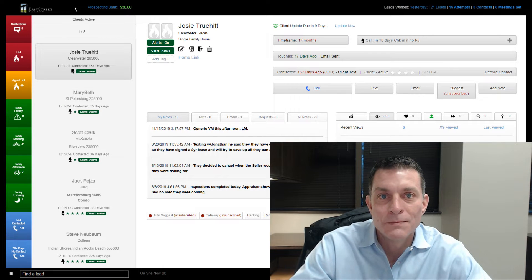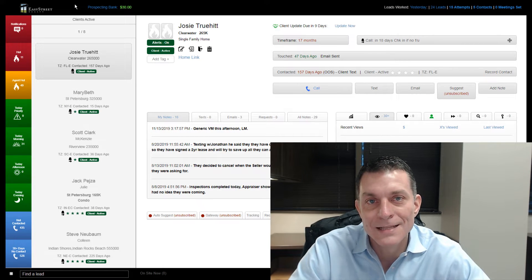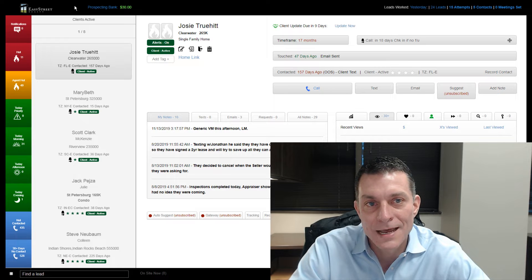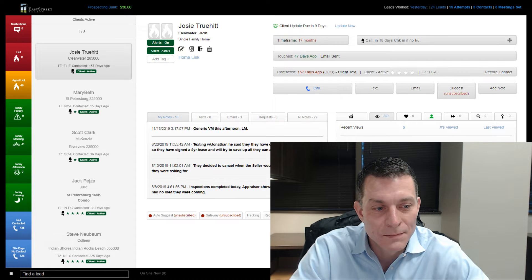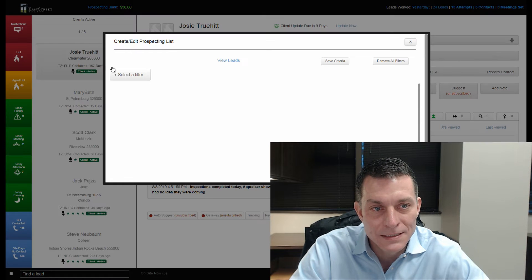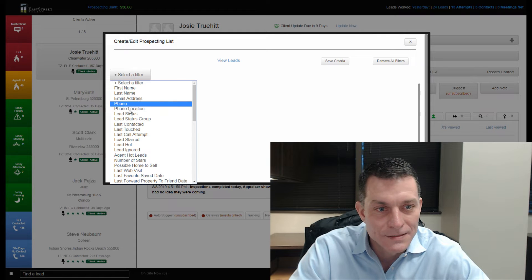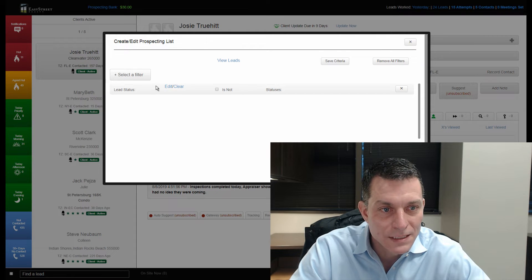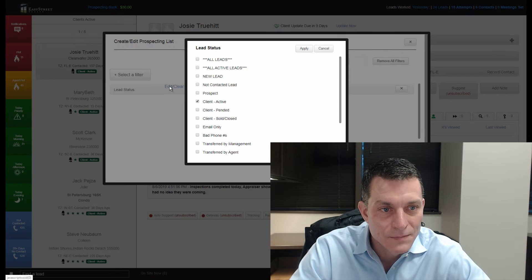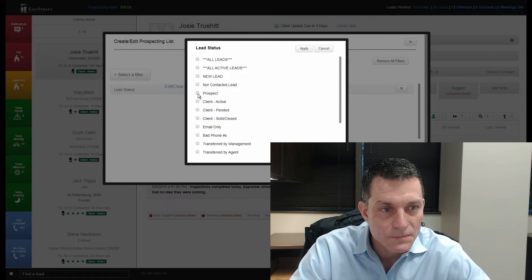I think another point in his database is it's not just his Active Clients. You go down here to the bottom and create a prospecting list. I want to show you. We'll go to lead status. We're going to pull up his prospects.